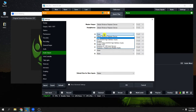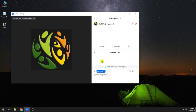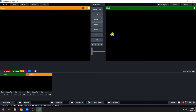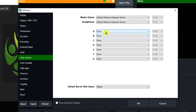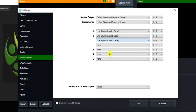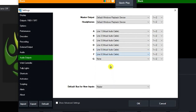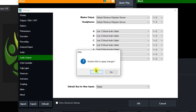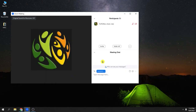By the way, restart VMix first to take effect the virtual cable. Go back to settings, click Audio, and you can see: A will be Line 1, B will be Line 2, C Line 3, D Line 4, E Line 5, F Line 6, G Line 7 — and so on. Click OK and restart VMix to apply changes. Click Yes — it will just restart.